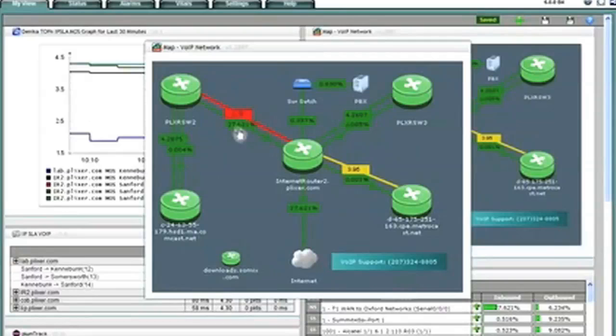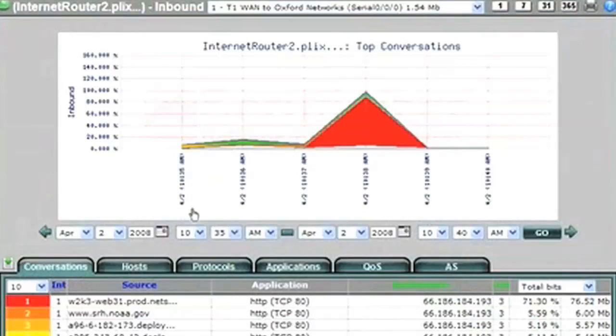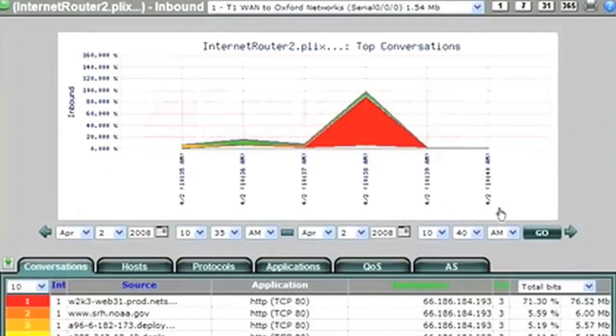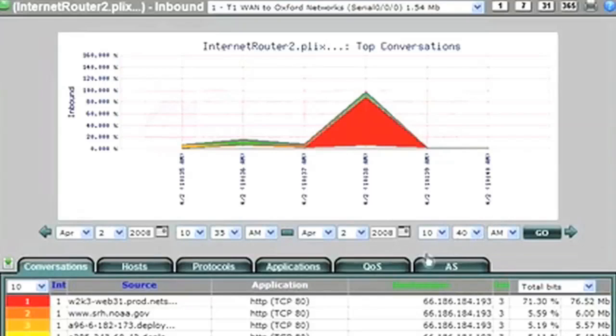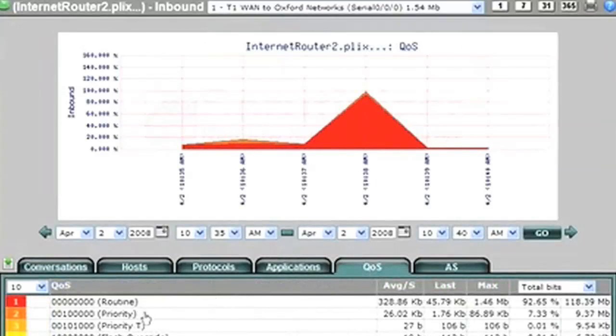If I click on this link, notice the top conversations for the last five minutes in one minute intervals appears. I can tell right away if someone is hogging all the bandwidth. If I click on the QoS tab, I can see the types of prioritized traffic and click on a class to see if traffic is tagged correctly.